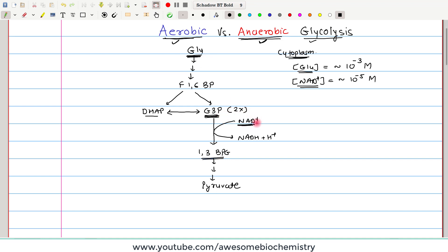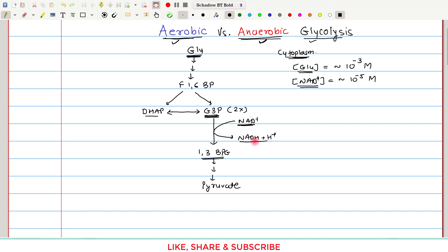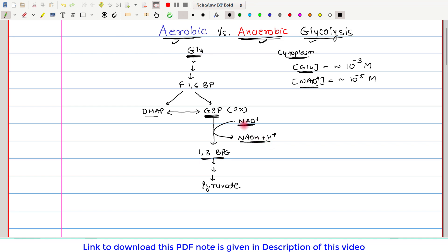Once all the NAD+ is utilized, no more glucose can undergo glycolysis — glycolysis will stop. So there is a necessity that this NADH + H+ should be re-oxidized back to NAD+ if glycolysis needs to continue. Nature has designed our body such that this NADH + H+ can be re-oxidized to NAD+ by two different mechanisms.